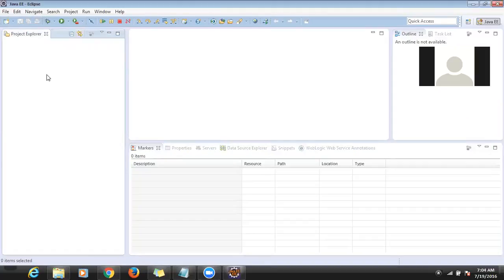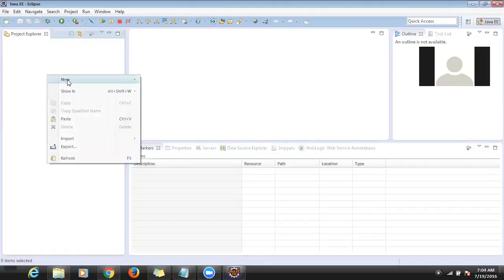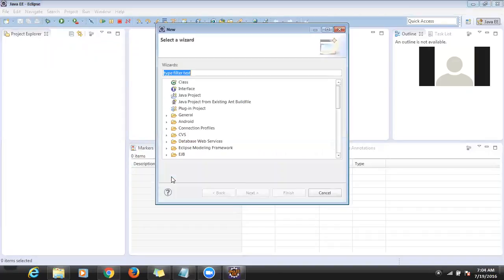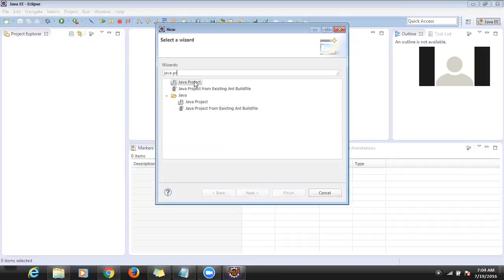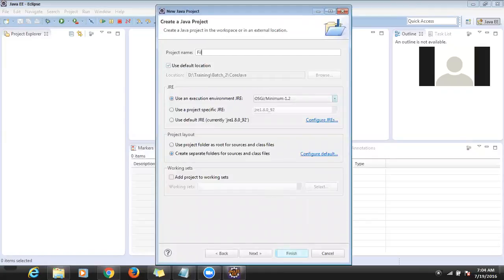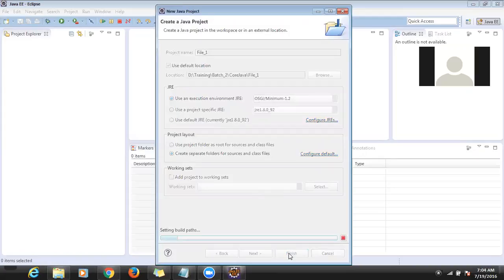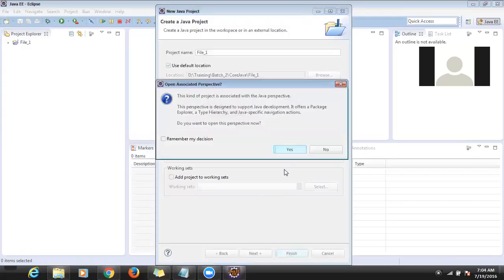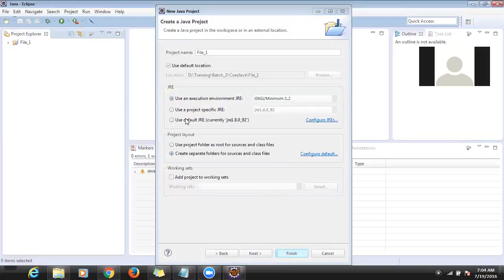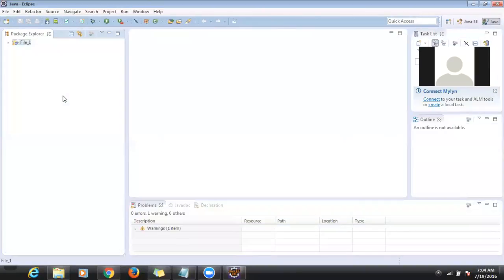First I will create a new sample Java project. I had given the project name as 'file_one'. I created a new workspace — every time I'm creating projects in the same workspace for different batches, so I separated a workspace just for you.